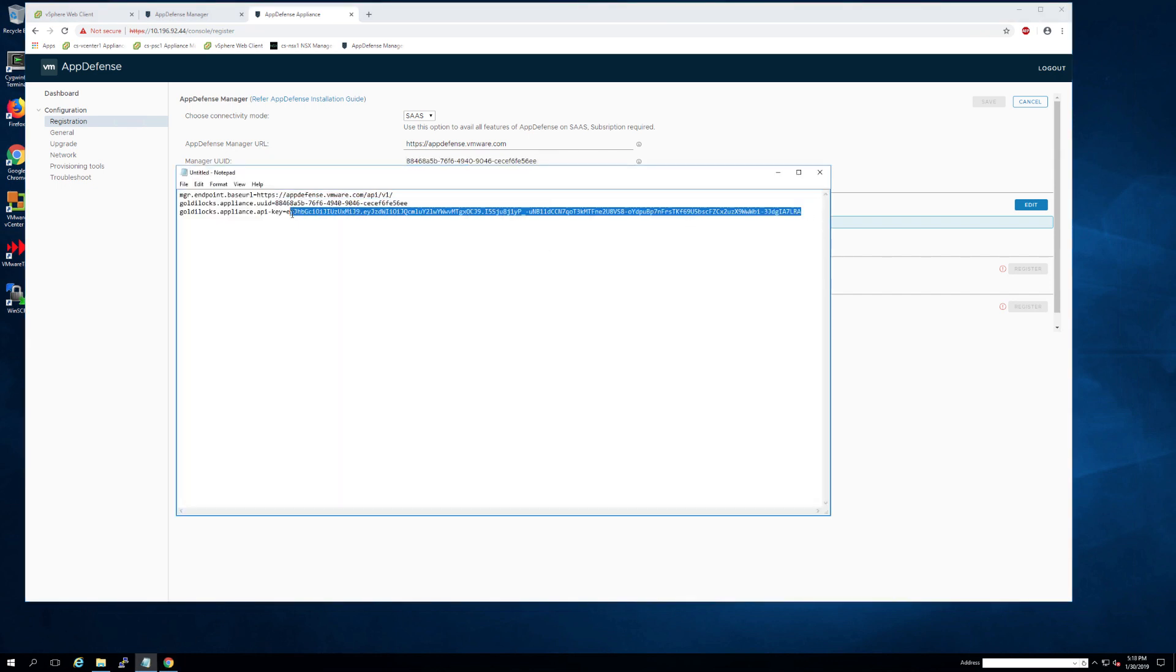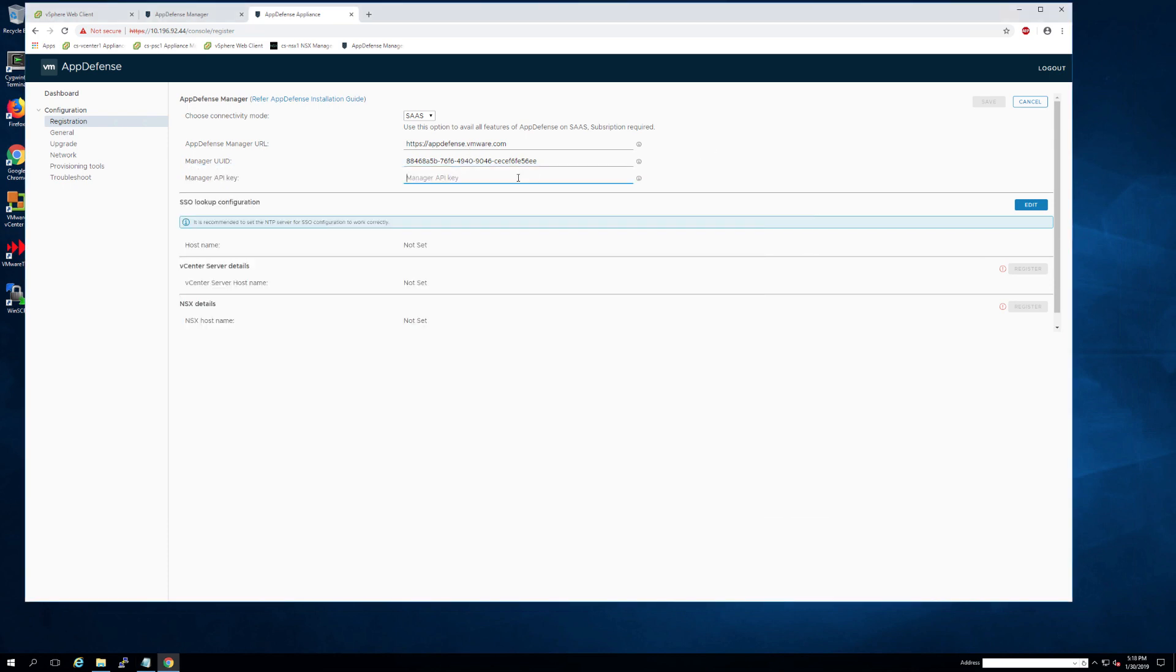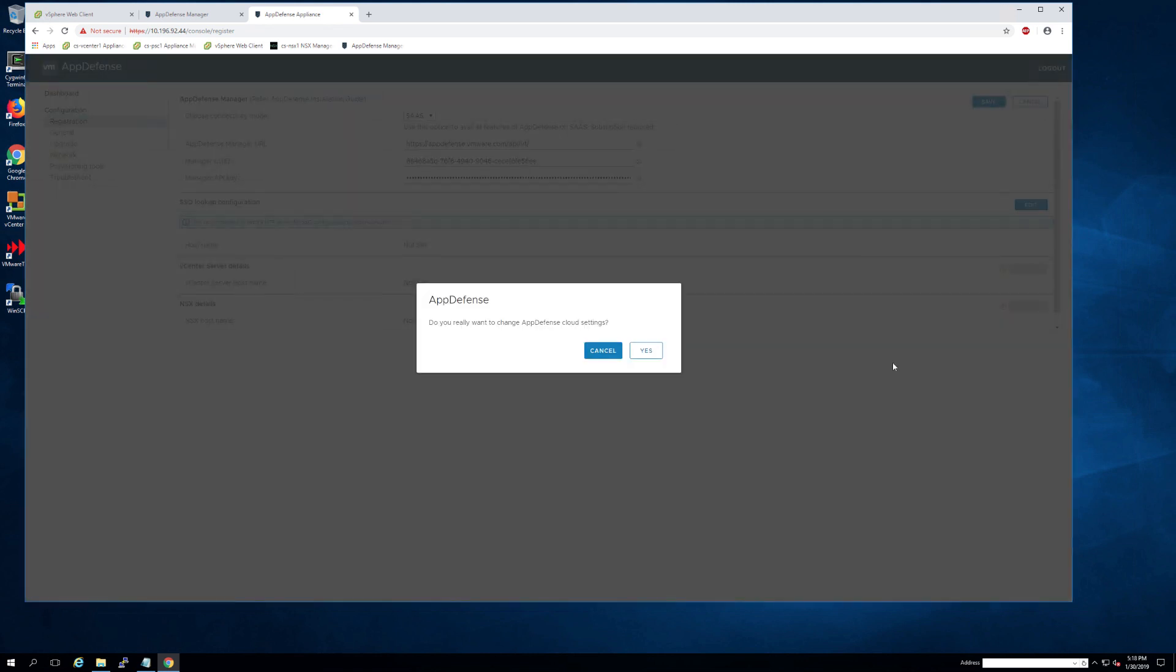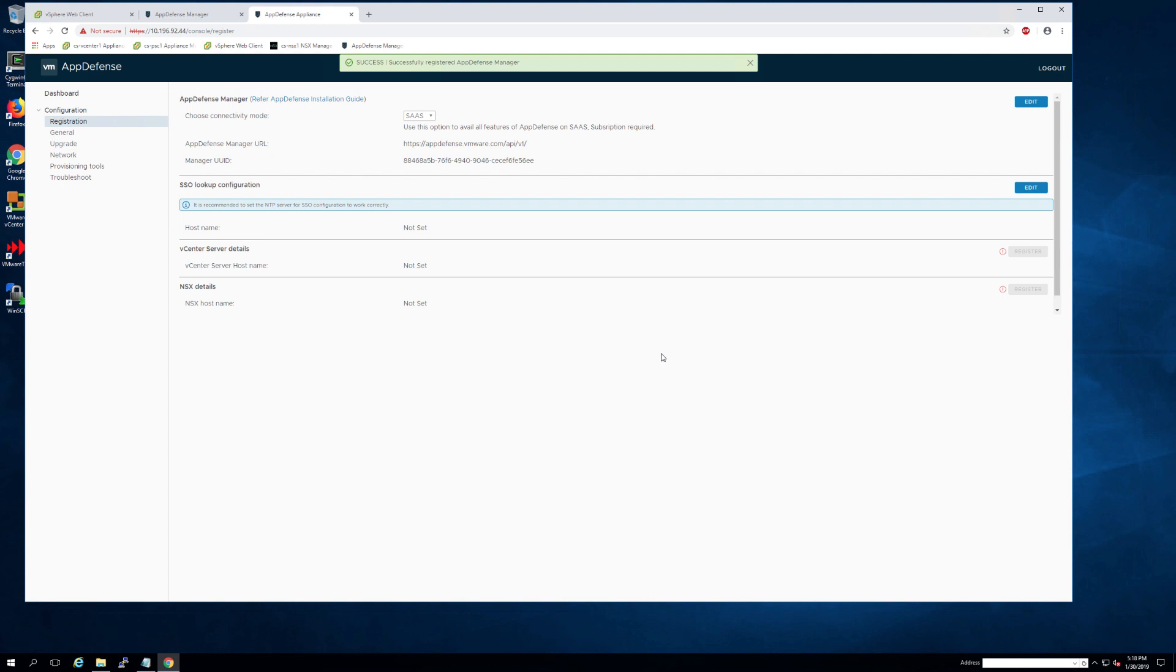You'll then go back over to your appliance manager and copy those keys in. As soon as that's done, you can go ahead and press save. And then we'll go to edit the next box.